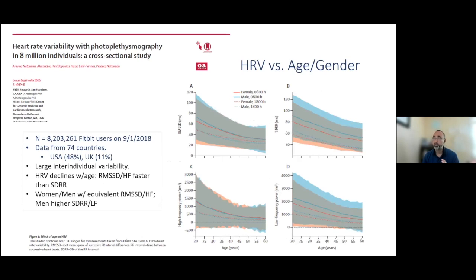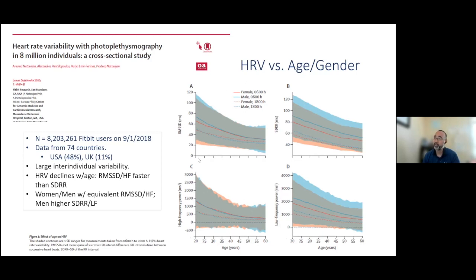A great study published in Lancet Digital Health in 2020 by the Fitbit Research Group analyzed 8.2 million Fitbit users' data collected from 74 countries on September 1st, 2018, with the United States well represented. They assessed factors influencing heart rate variability. Looking at age from 20 to 60, using measures including RMSSD and high frequency — which share similar results — and SDRR over five-minute portions representing the low frequency range.